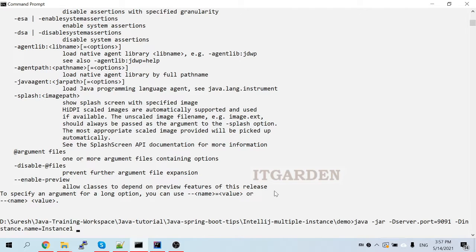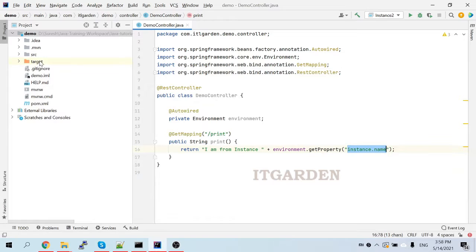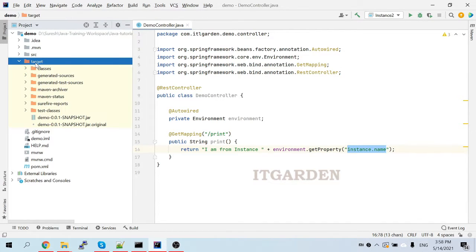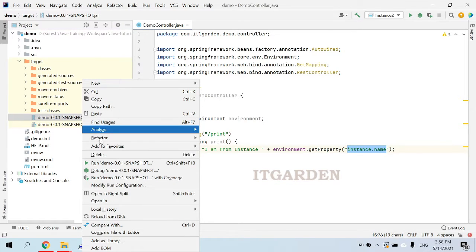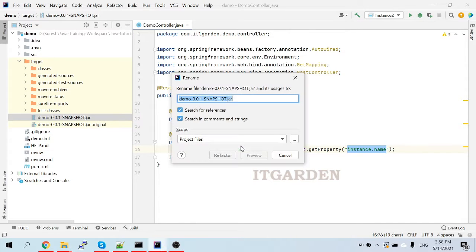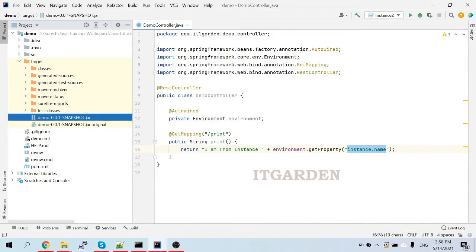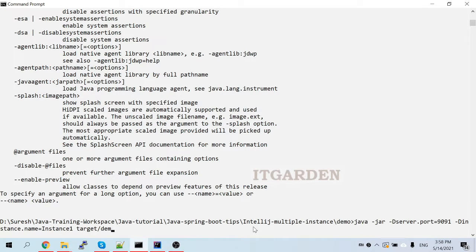I also need to specify the jar file name. Let's go to the target folder to find the jar file name. The jar file name is — just copy this — then paste it. So what I am saying here is: 'java -jar -Dserver.port=9091 -Dinstance.name=instance1', and then the jar file. The Spring Boot application jar file is available under the target folder — the file name is 'demo-0.0.1'.